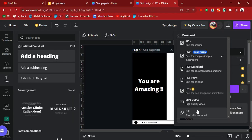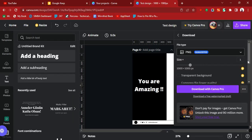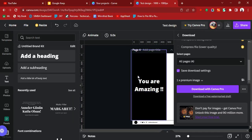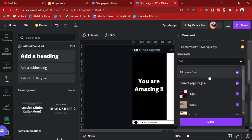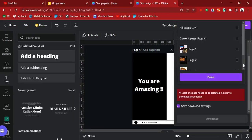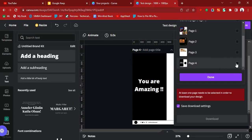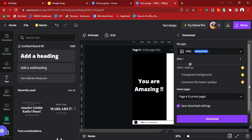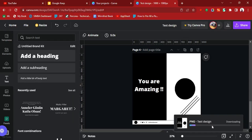Let's click on PNG. Our design is on page four, so we come here, uncheck all pages, scroll down, and check page four only. Then we click Done and hit Download. Wait for it to load.